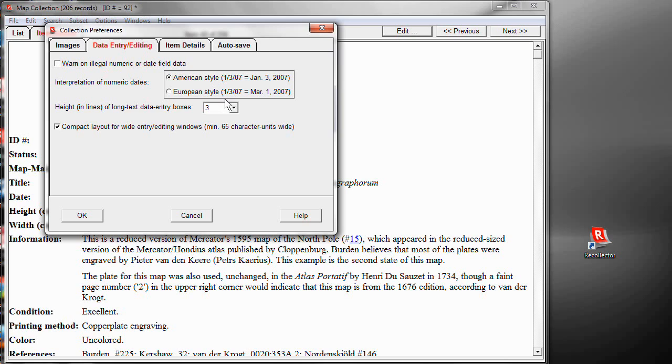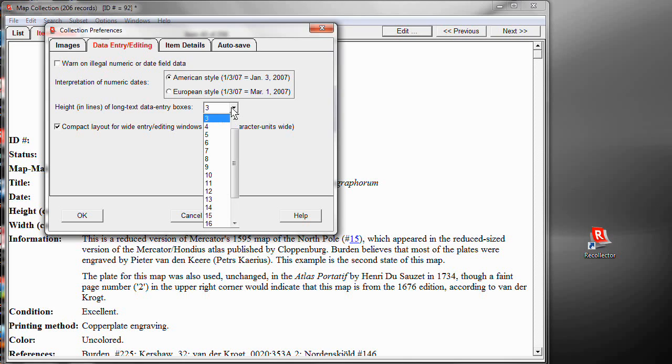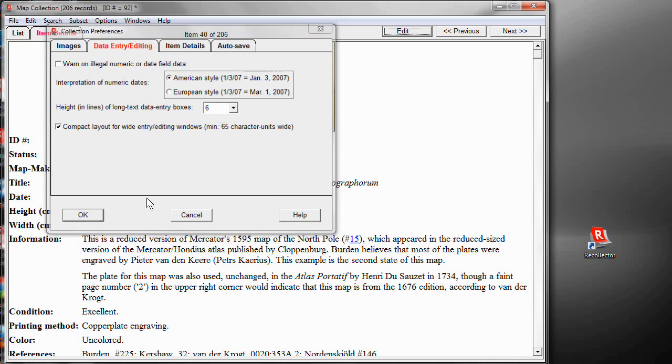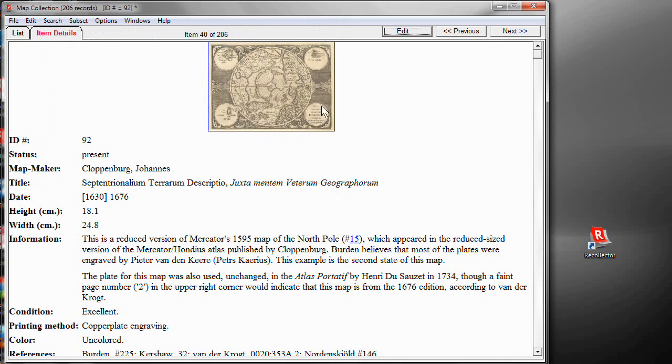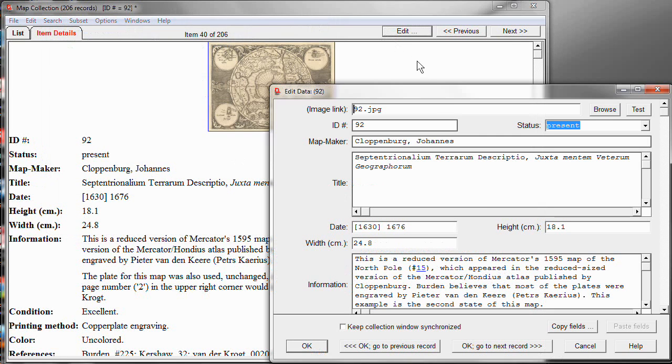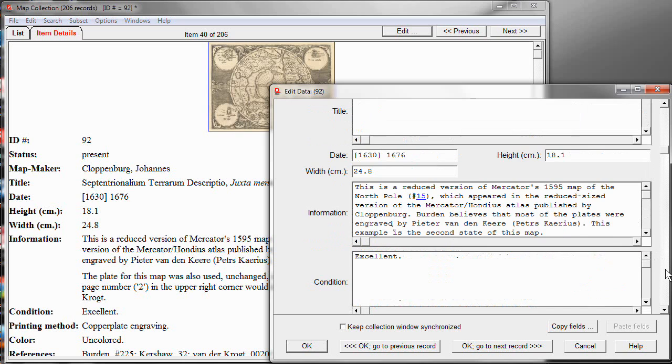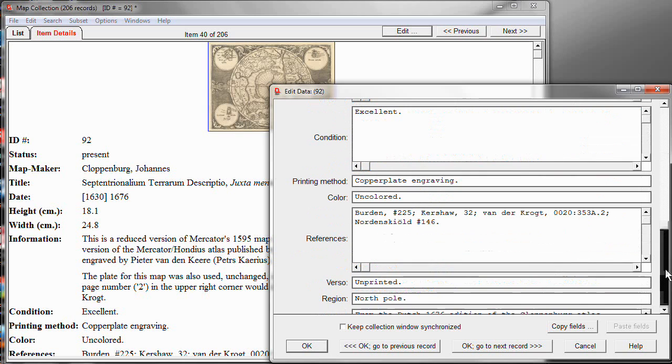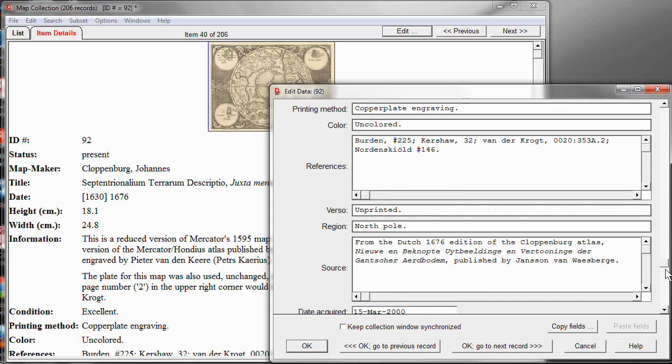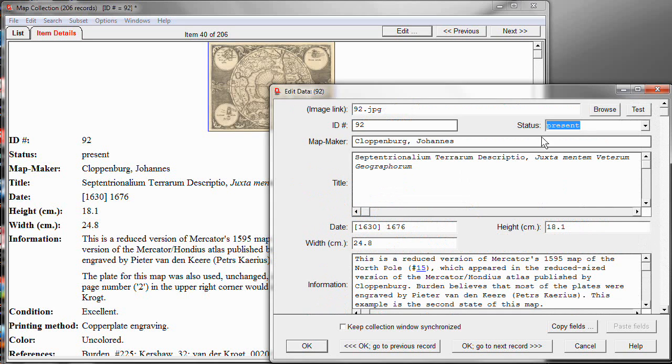Notice right above it, you also have a choice about those long text entry boxes for long text values. We were seeing three lines in each, but you can change that. Let's make it be six lines. Let's click OK. Let's click Edit. And now, notice the editing window. These long text fields show considerably more. Now, of course, that makes it harder to fit everything and you need to scroll more to access the different fields, but it's a trade-off and you can choose which way you prefer.